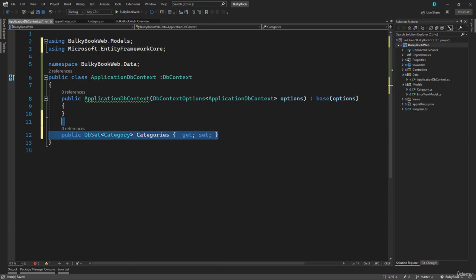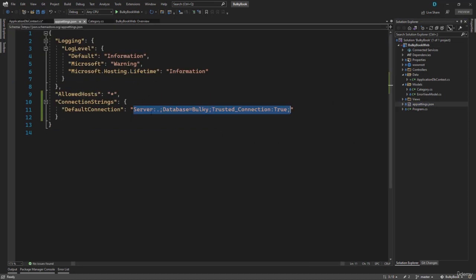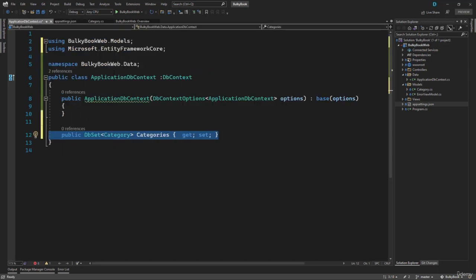So with that, we have added our DB set for the category table. But we are missing one small configuration — our application still does not know that it has to use the connection string that we wrote in app settings, and it still does not know that it has to use ApplicationDbContext to create a DB context and that it has to work with SQL Server. Let's see how we can pull everything together in the next video.